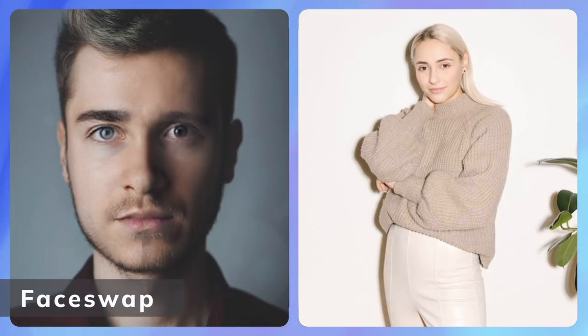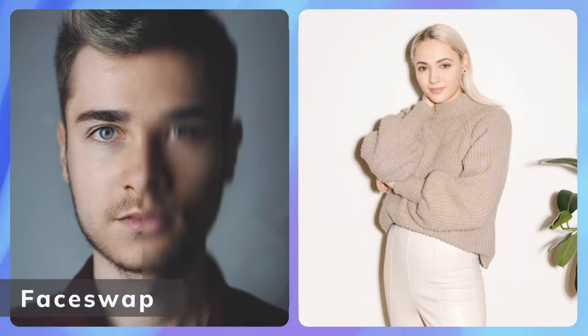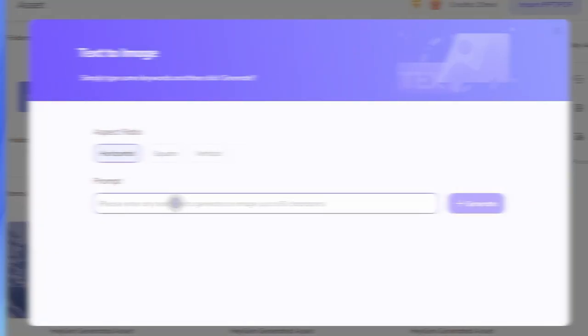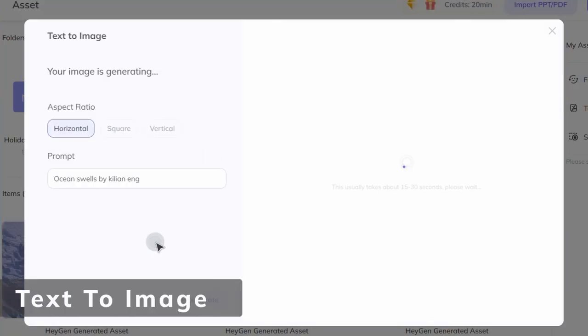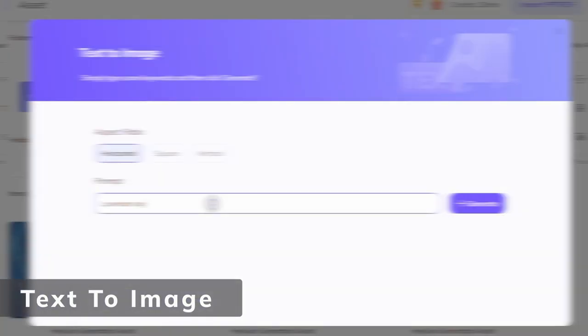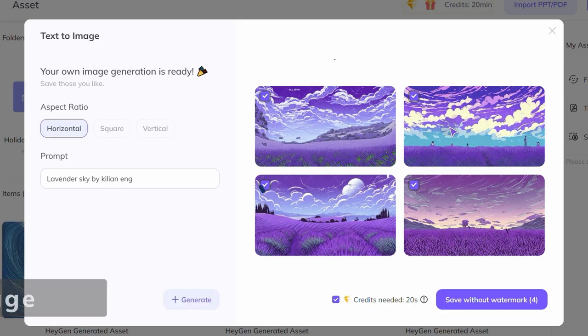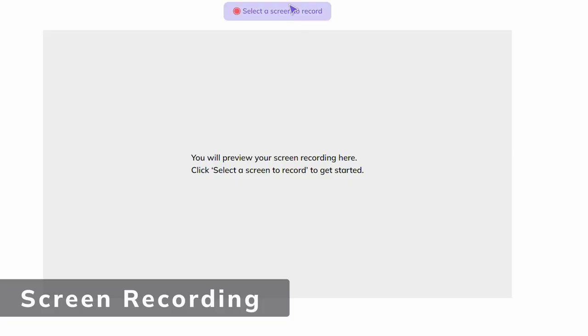Face Swap. Text to image. Screen recording.